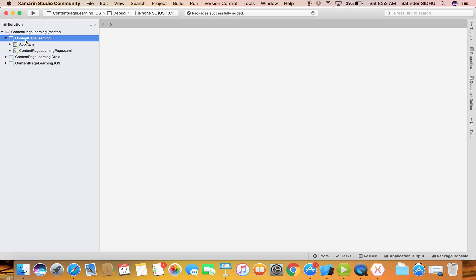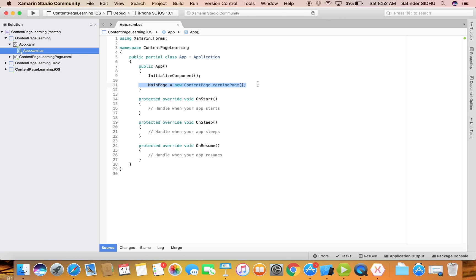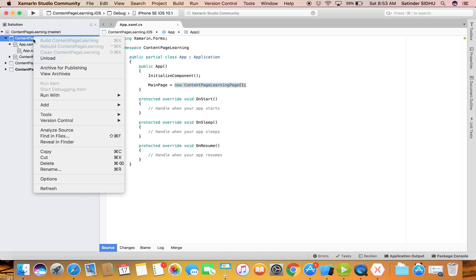You can write a simple app without even touching the Android and iOS projects - just write code inside the shared code and it will automatically be deployed to iOS and Android. There is one important file in the shared code: 'App.xaml'. If you click the C# code, you see this is the bootstrap - this is where we tell the app which page to load as the root page.